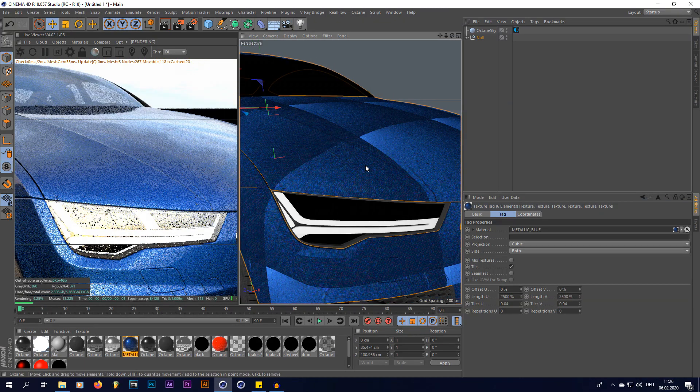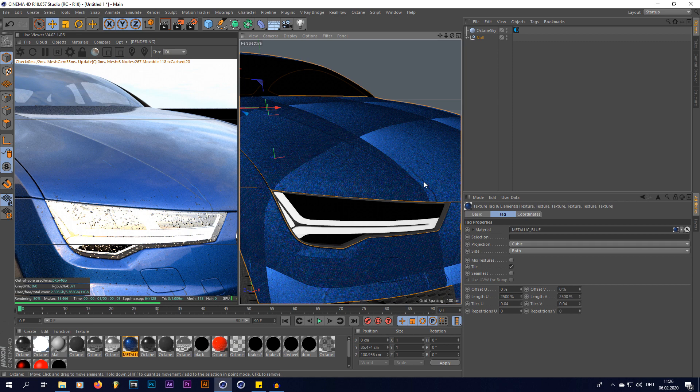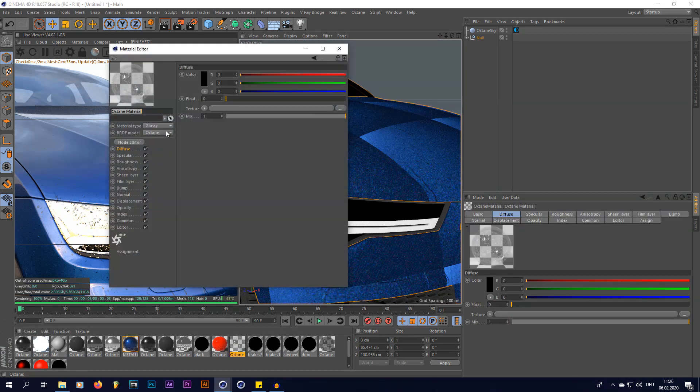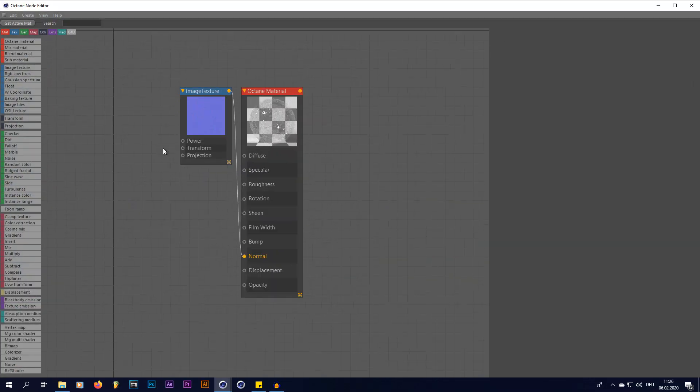So now we have a little bigger raindrops. There are also not as many raindrops on this material. And now we're going to be doing the same for the headlights.